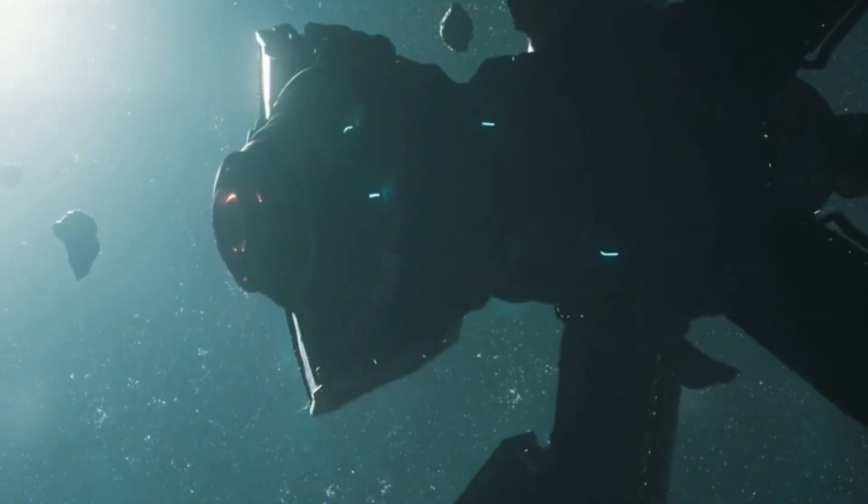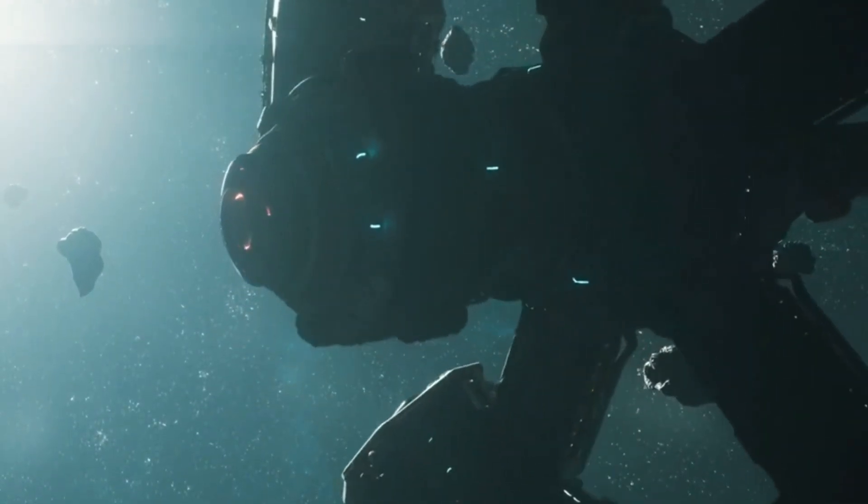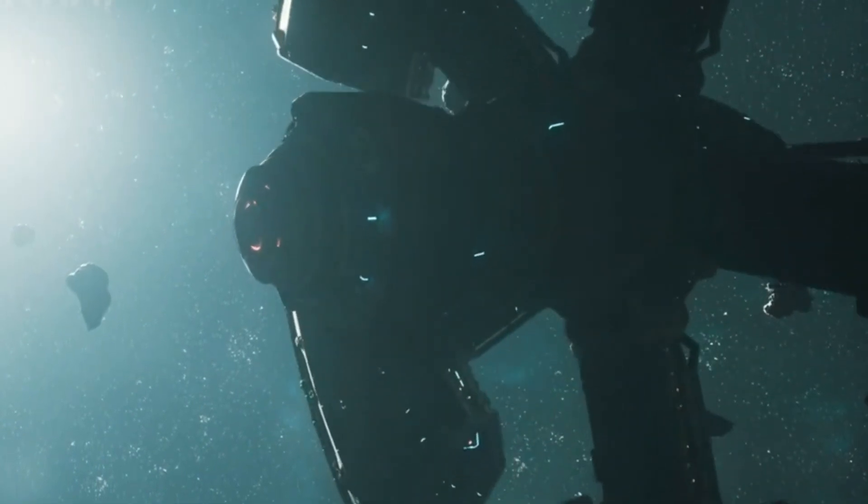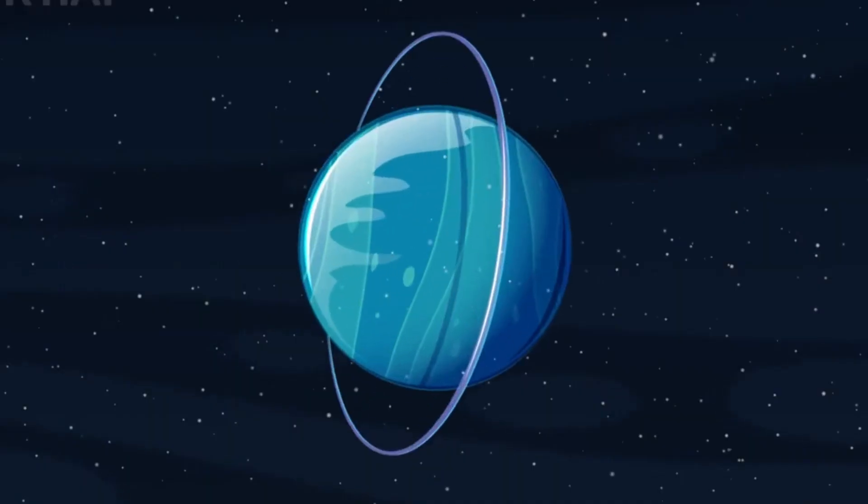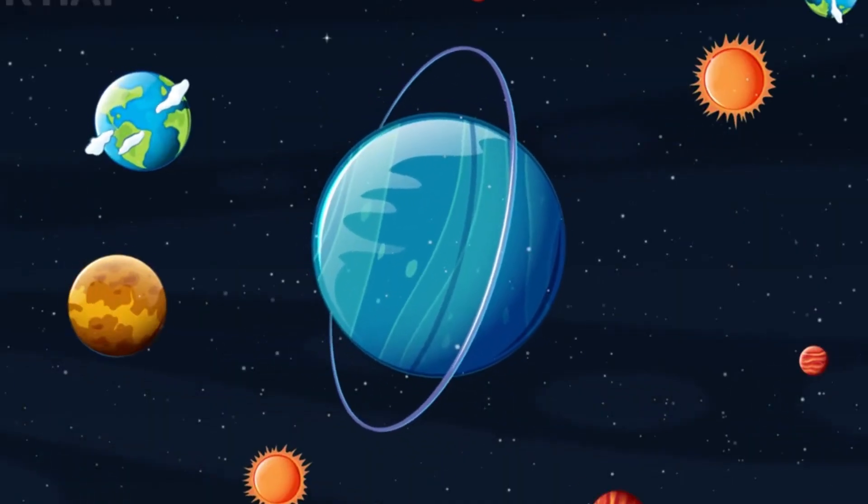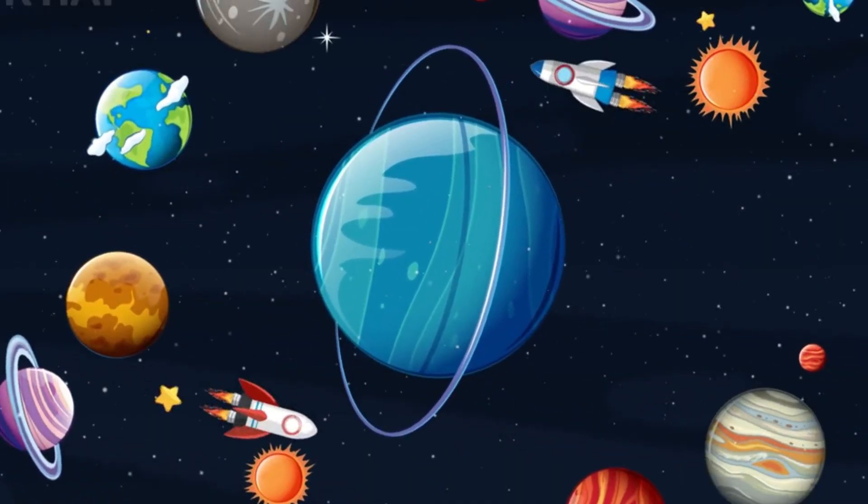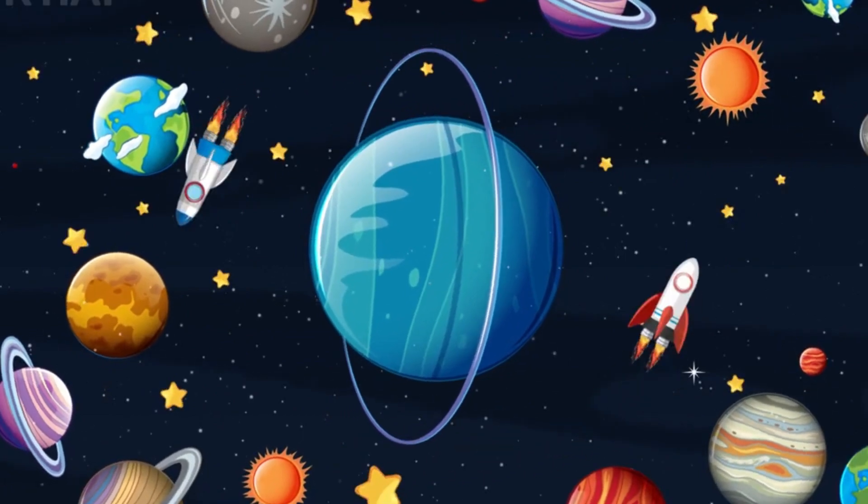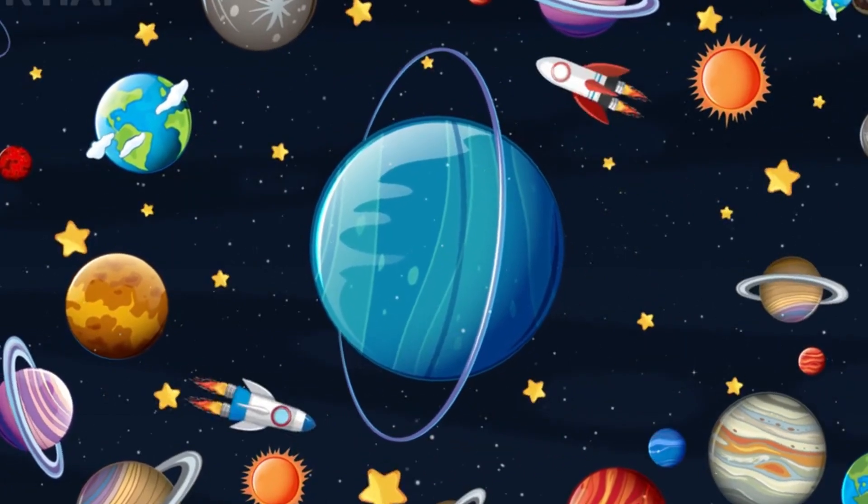But no matter how many alternate Earths may exist out there, we'll never reach them. The universe's expansion is pushing them farther and farther away from us, faster than we can ever hope to travel.